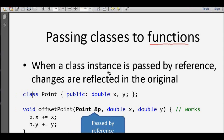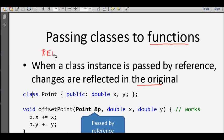When a class instance is passed by reference, changes are reflected in the original. This is a very important fact — when a class instance is passed by reference, changes are reflected in the original one.